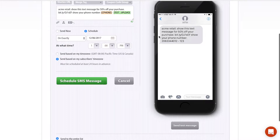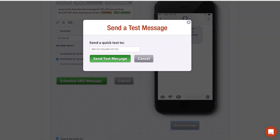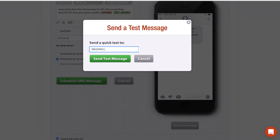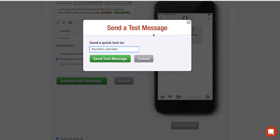Another great feature is you can send a test message — either to yourself or to team members by adding a comma and their phone numbers. All you do is click Send Test Message and the test is sent to those phone numbers, so you can see how it looks on the phone, click on the link, make sure it's all working, and identify any issues before sending to everyone on your list.